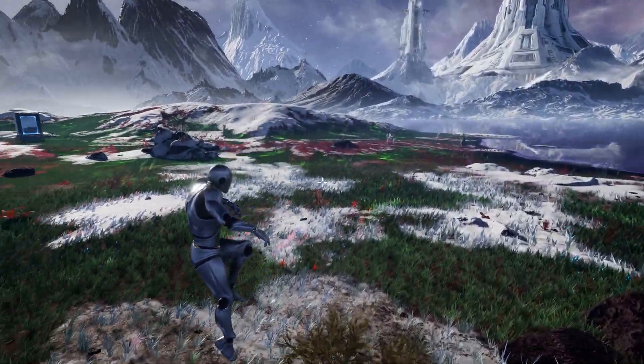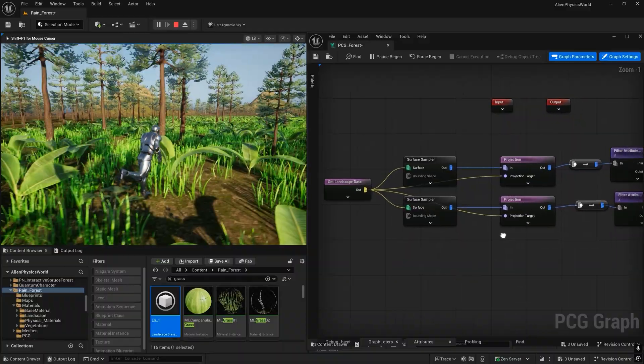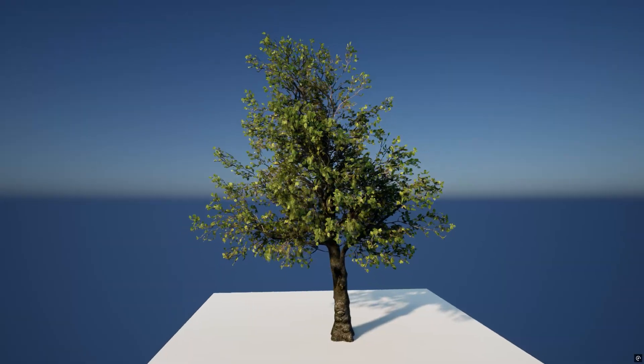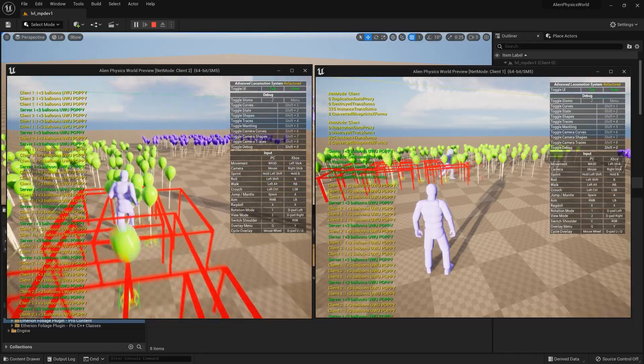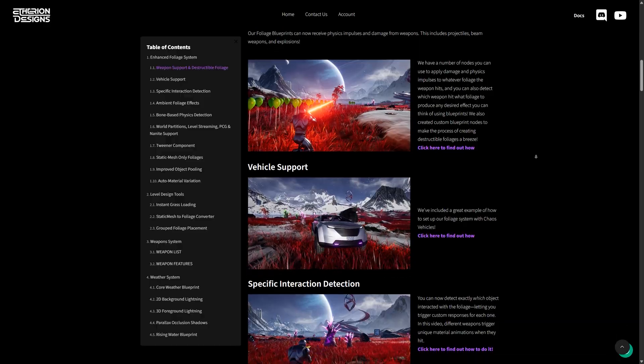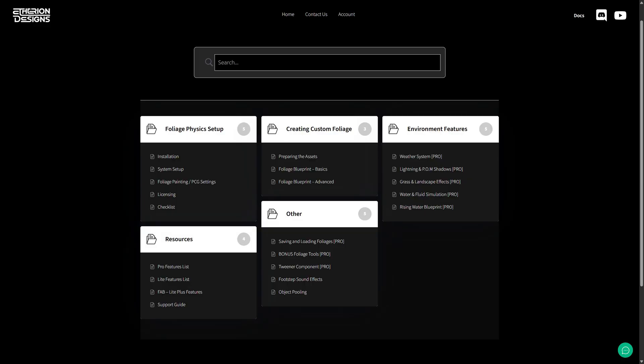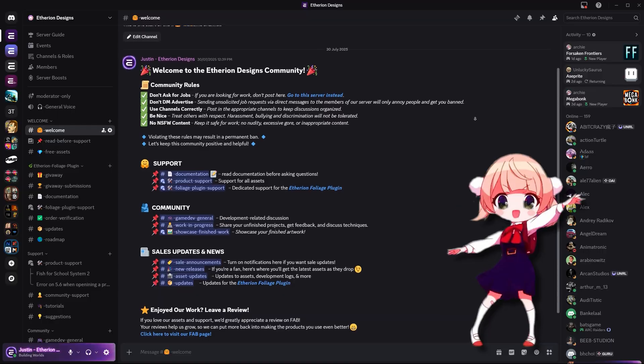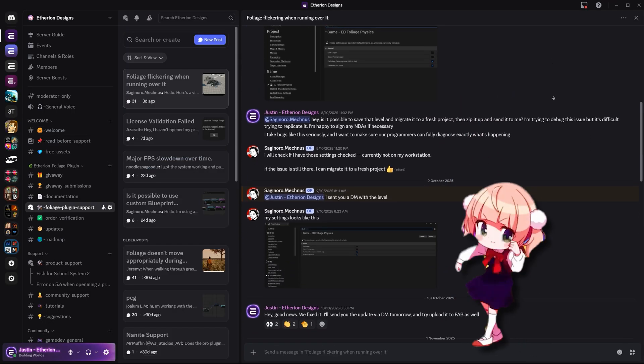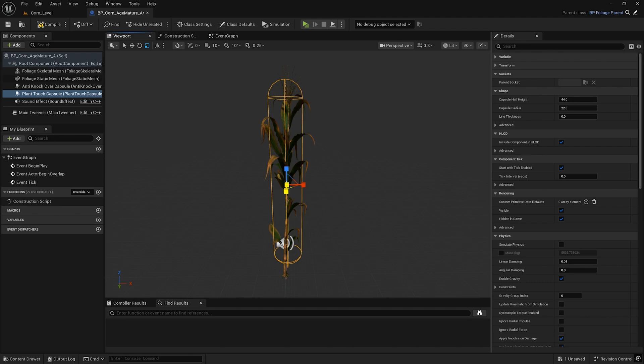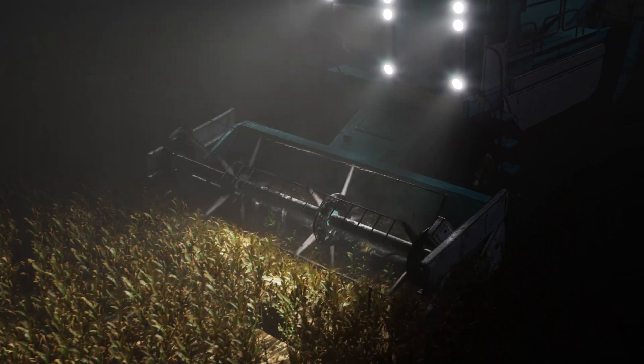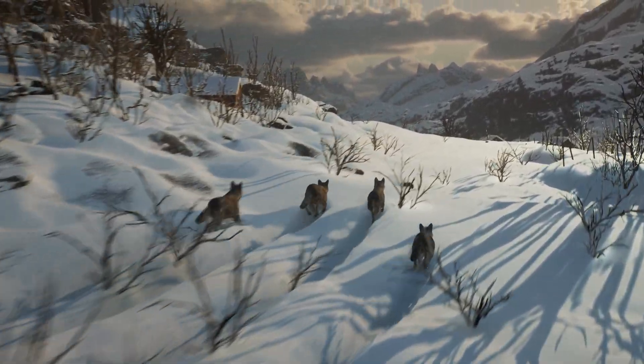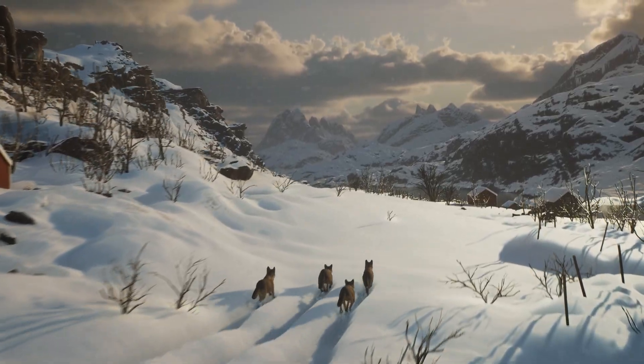The plugin is under constant full-time development with growth mechanics, improved wind, and multiplayer support already on the roadmap and in development. You can find our full feature list, roadmap, and documentation on the links in our Fab page. And if you have any questions, feel free to join our Discord to chat directly with us. We're always looking for feedback, so if you give it a try, I'd love to hear your thoughts. Thanks for watching and I hope this helps bring a bit more life to your projects.